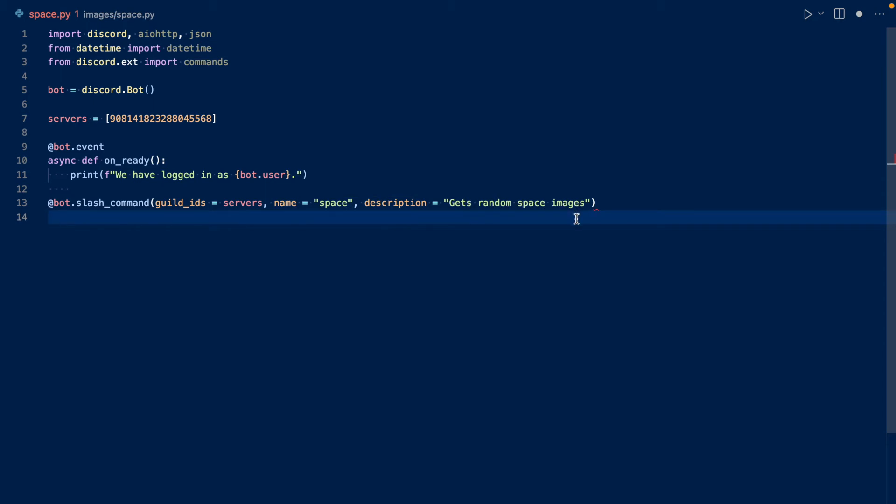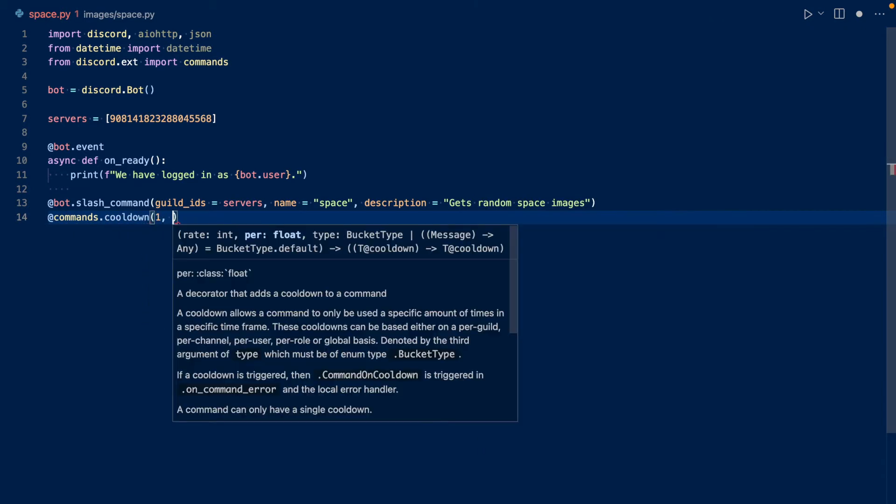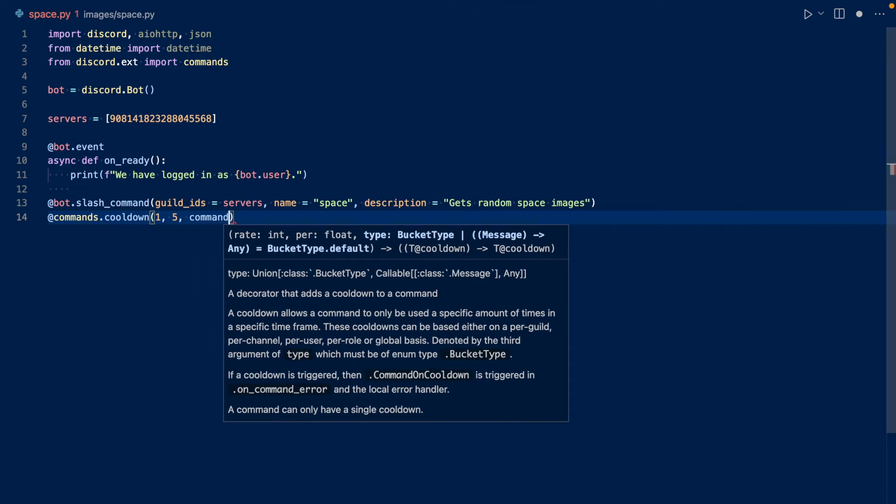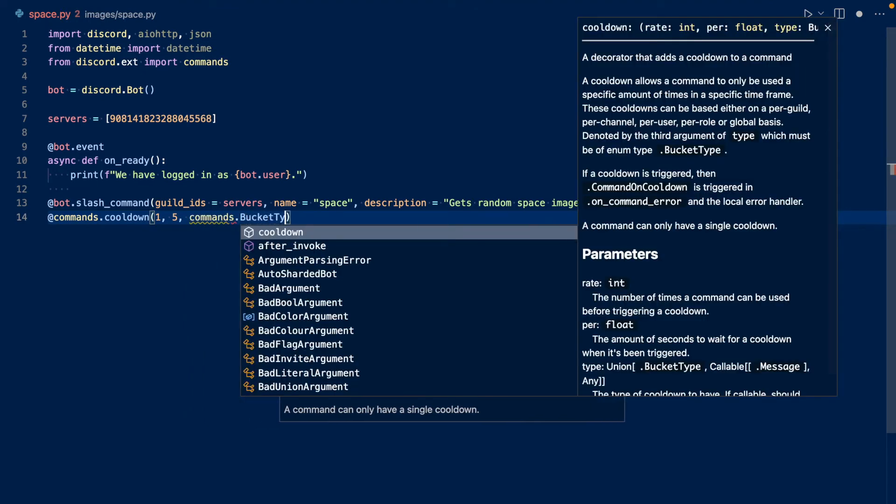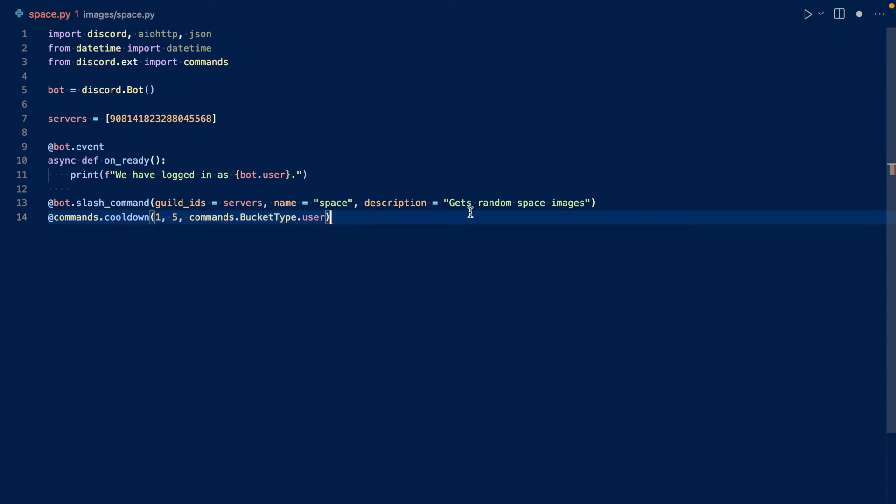So now let's add a cooldown for the command because you don't want people spamming this. So this creates a cooldown. So it's one command per every five seconds per user.